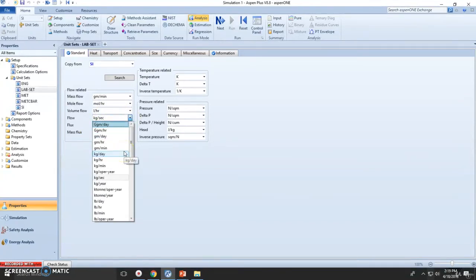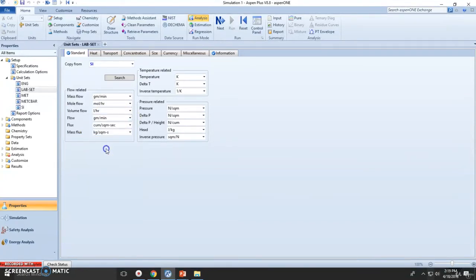Flow rate, once again, grams per minute. Flow rate versus mass flow. Flux, let it be the same one.